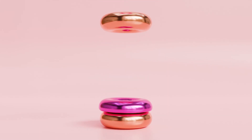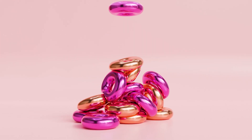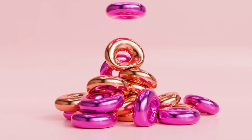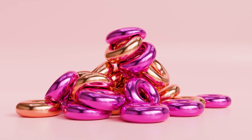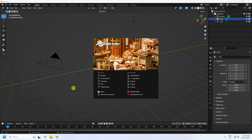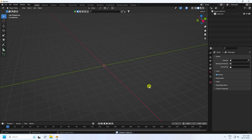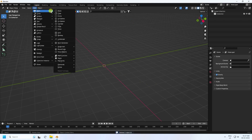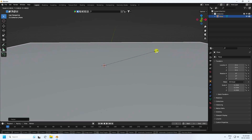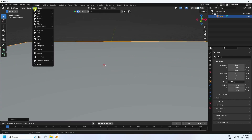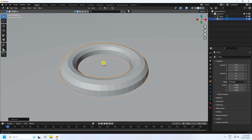First of all, create a new file and delete all your objects. Now I'm going to take a plane and increase the plane size. Next, I'll take a torus and adjust the torus segments.